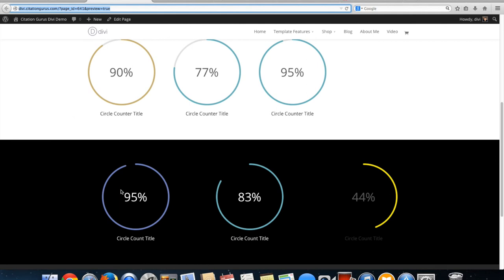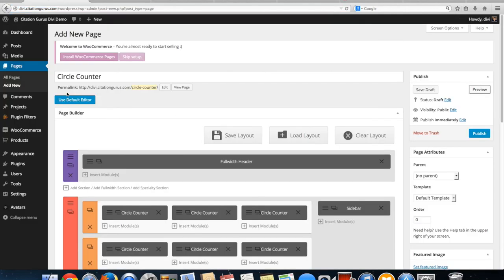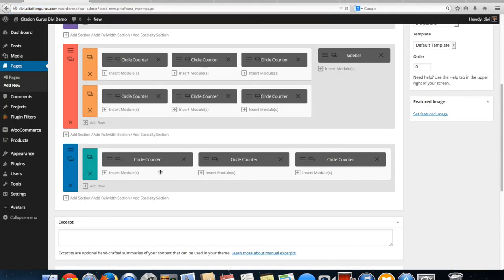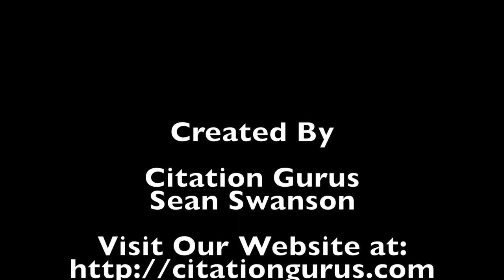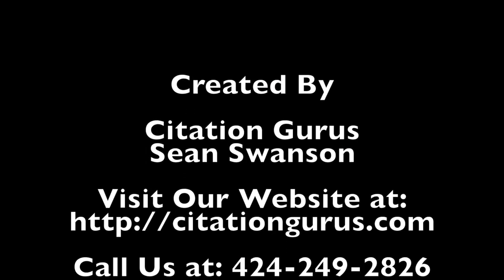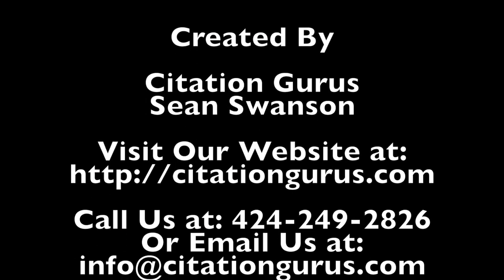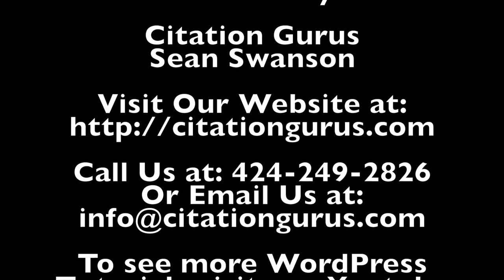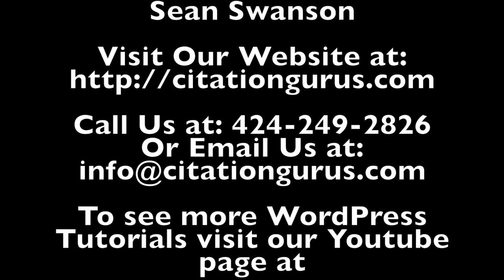And then down here, you can see that we have the light ones on the dark background. Now just let's go ahead and preview again.